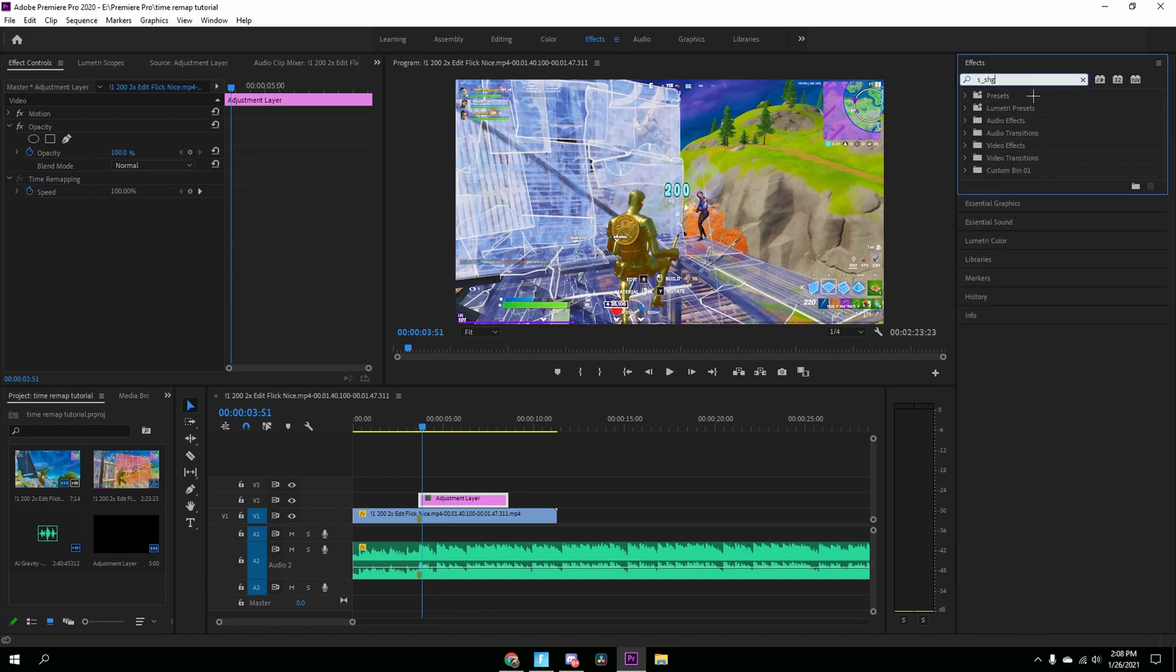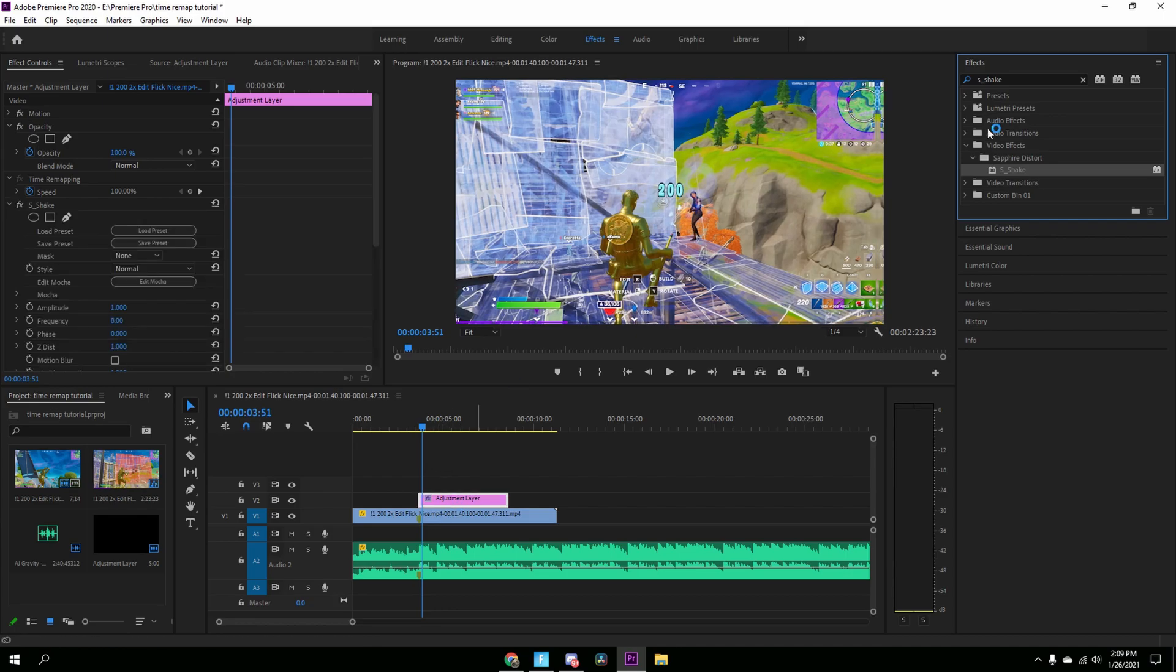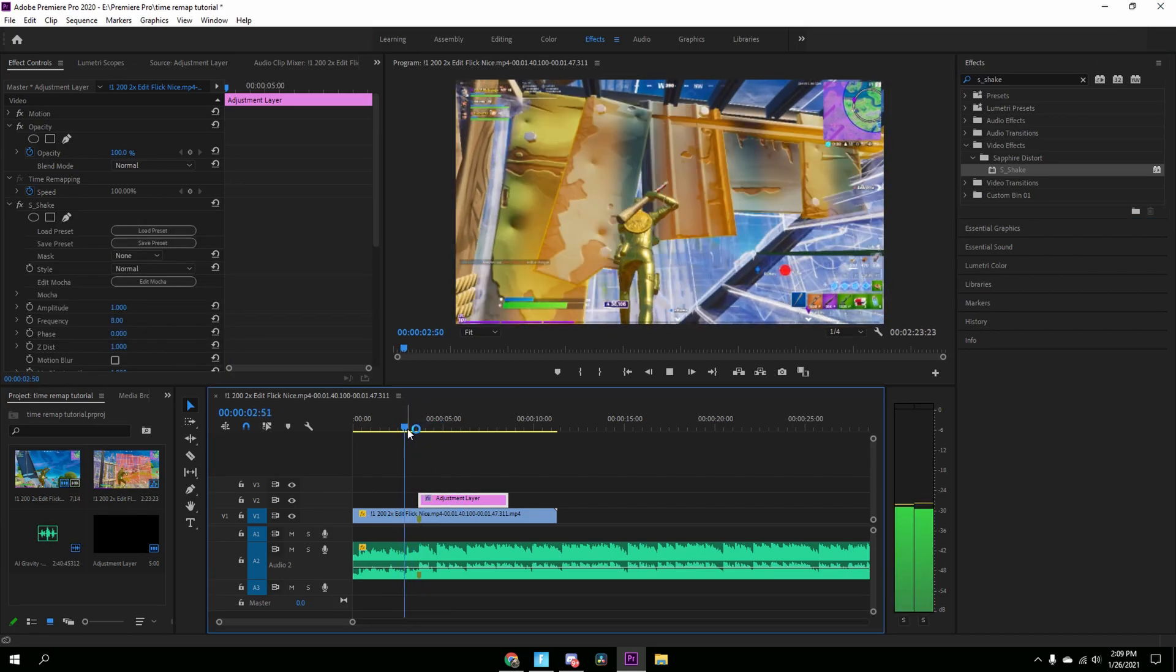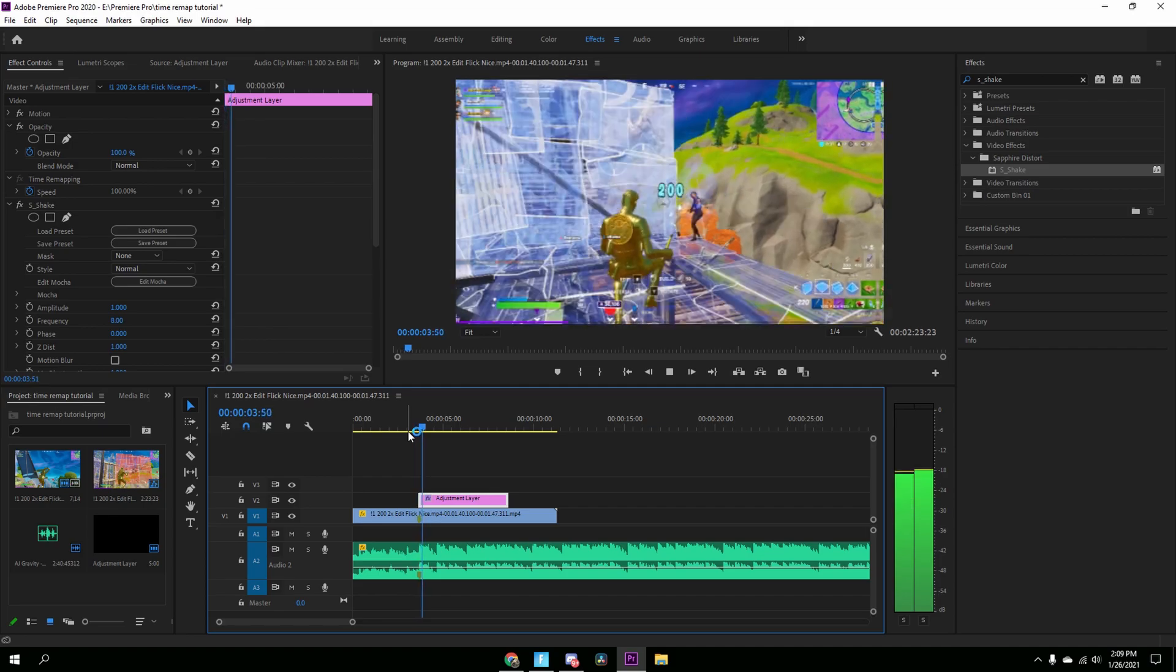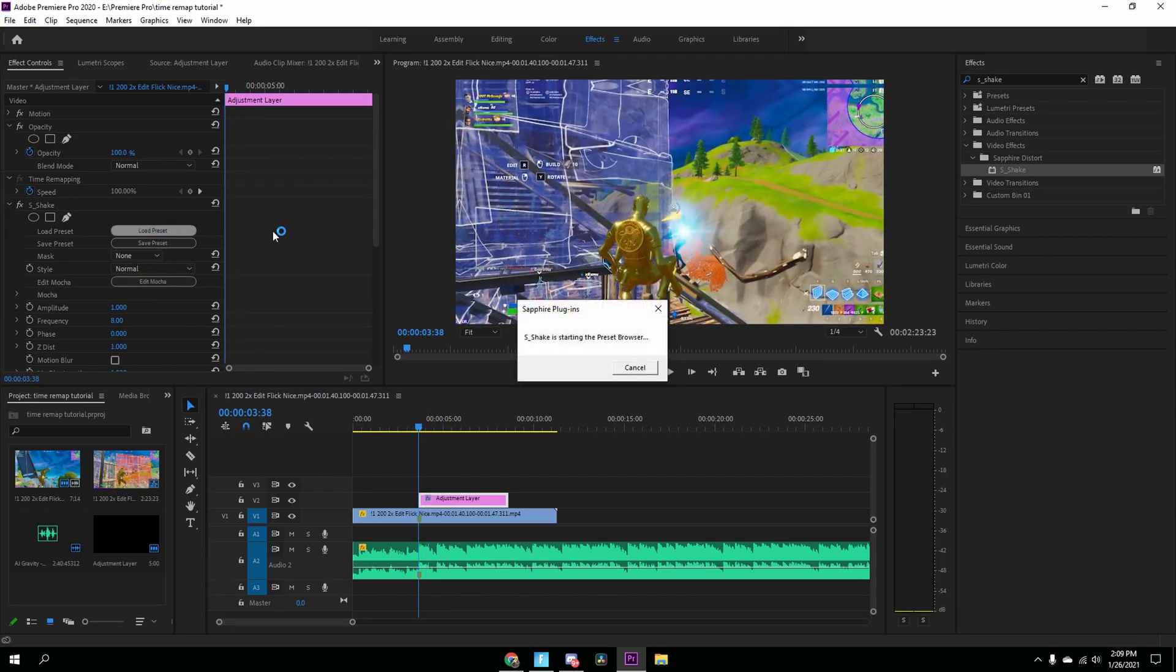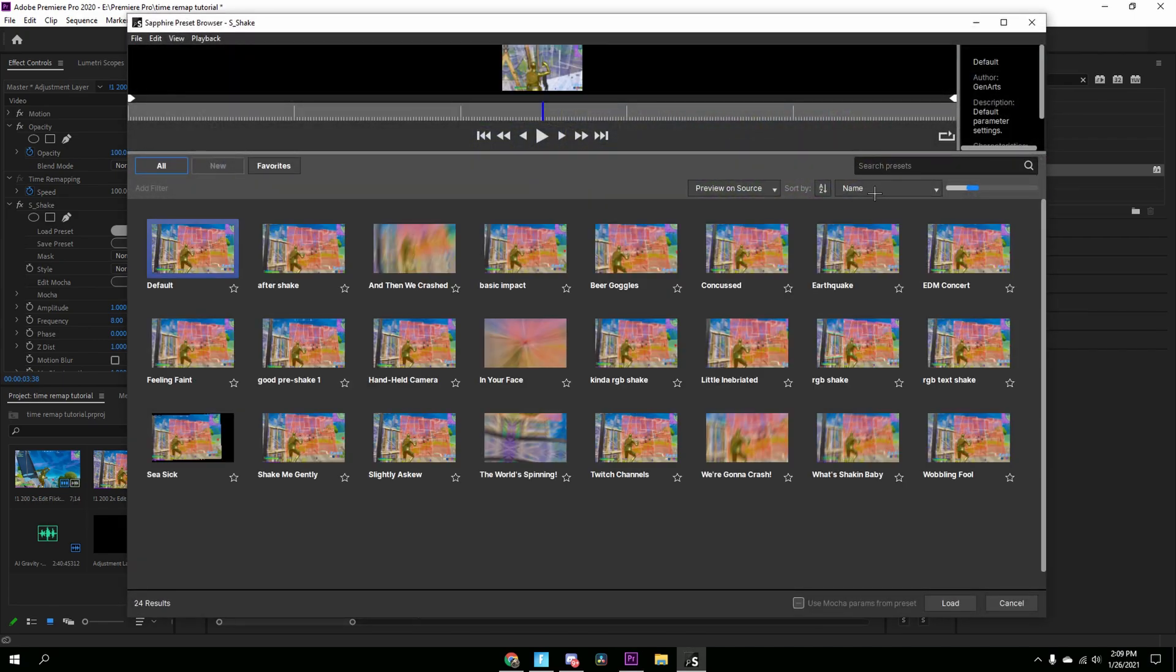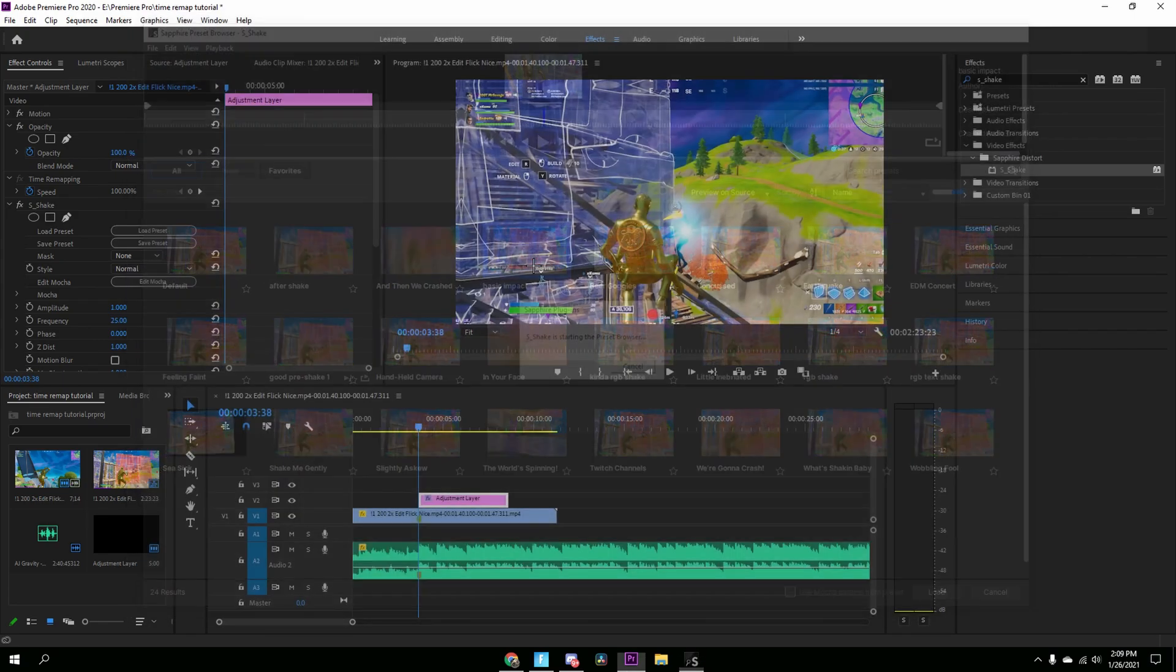Go to the Effects tab after this and then over here just search up S underscore Shake. You're going to need Sapphire plugins for this. I'll have a tutorial link down in the description on how to download them. So now it has a shake but I'm just going to load my preset real quick. You guys can copy my settings. So I'm going to let this load. I'm going to use my basic impact.